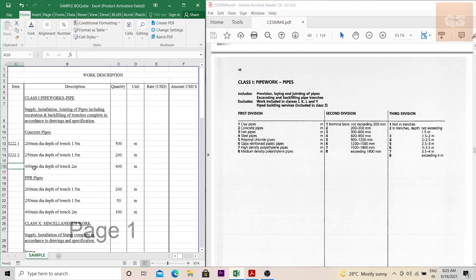The third item is a 400mm diameter pipe. 400mm under the second division falls between 300 to 600, so it is 3. The depth of trench is 2 metres, which also comes under 3 under the third division. You can see that 200 to 300 is the second point under second division.